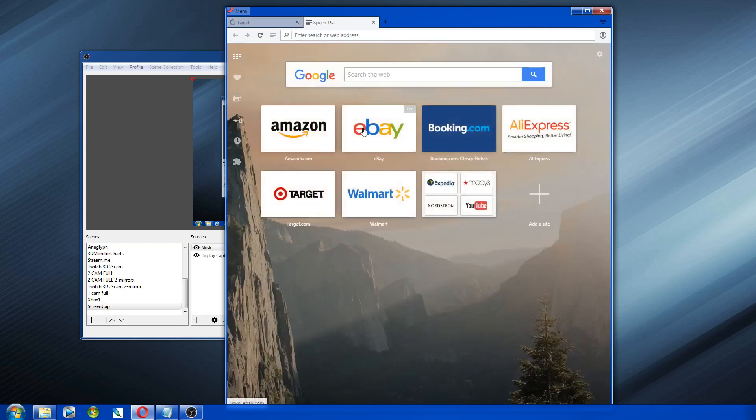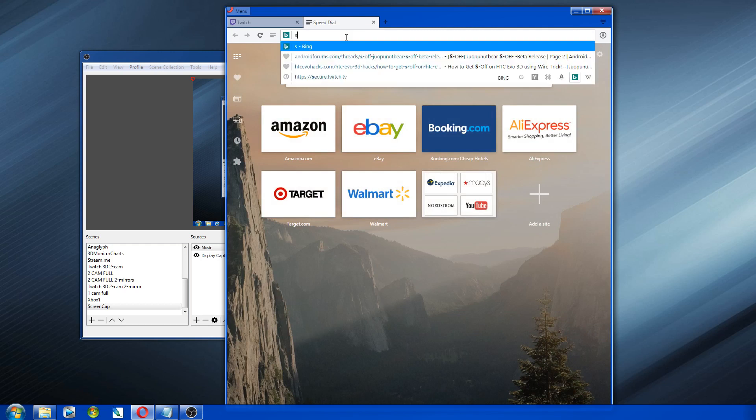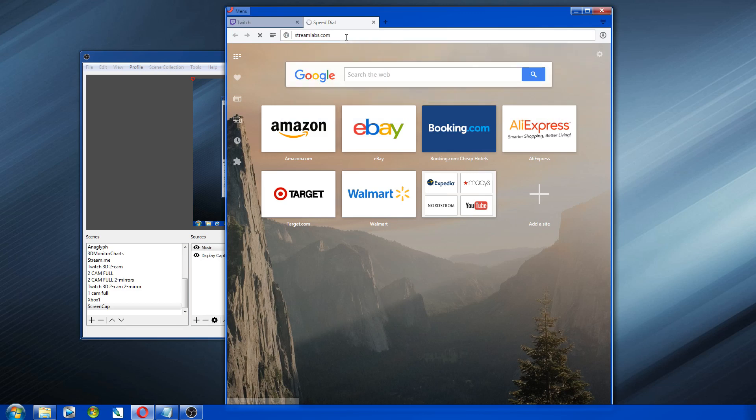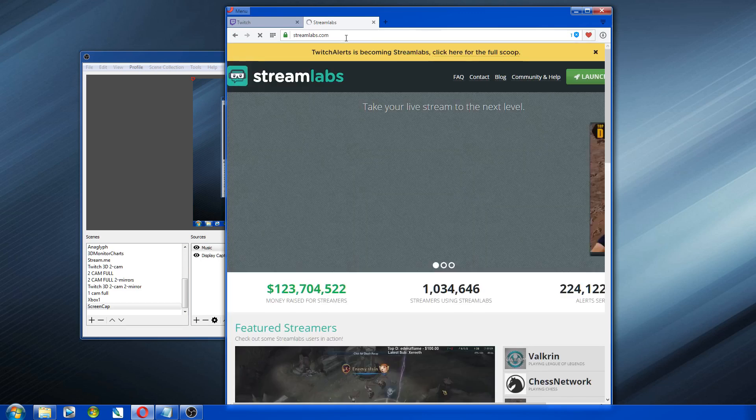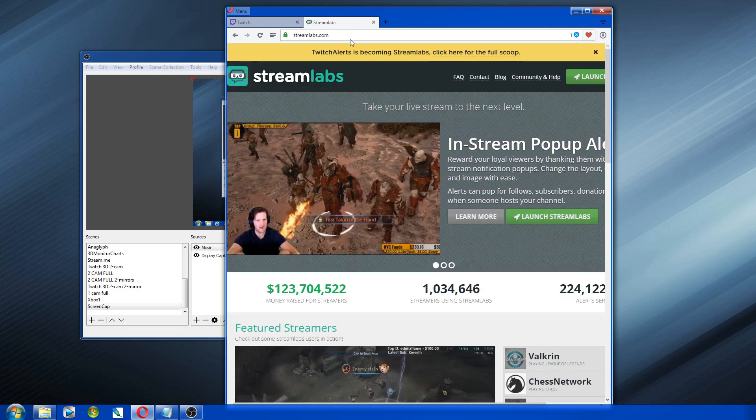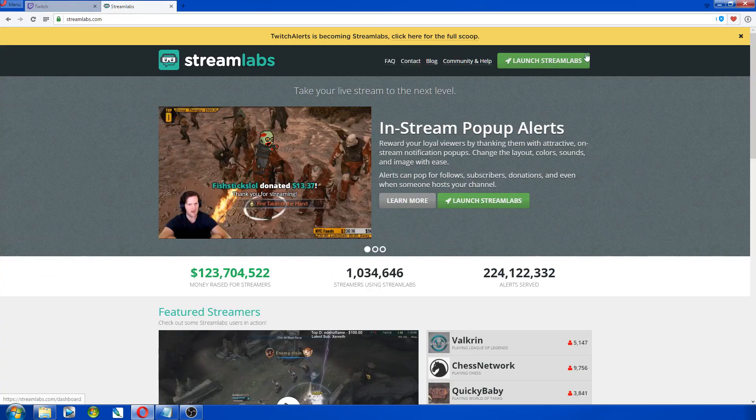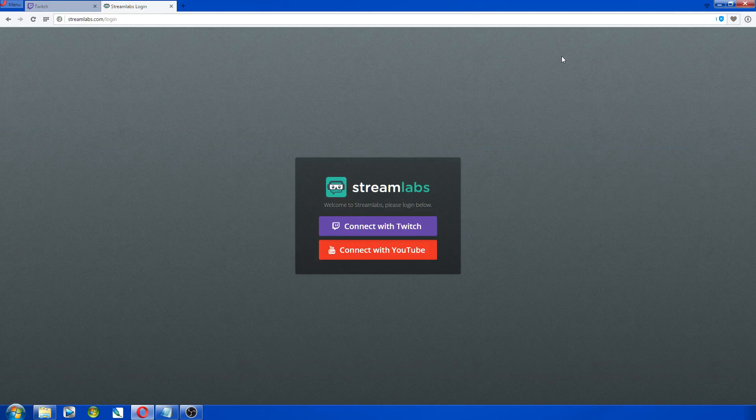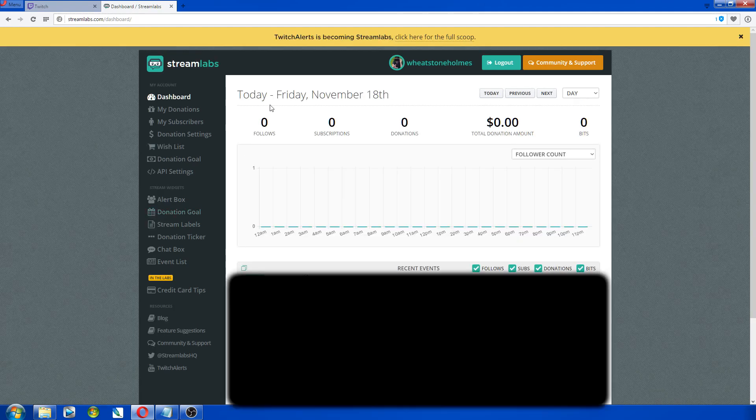Then we go to a new tab, and you go to streamlabs.com. S-T-R-E-A-M-L-A-B-S dot com. And you press launch stream tabs, connect with Twitch, and it'll automatically sign you into your account.